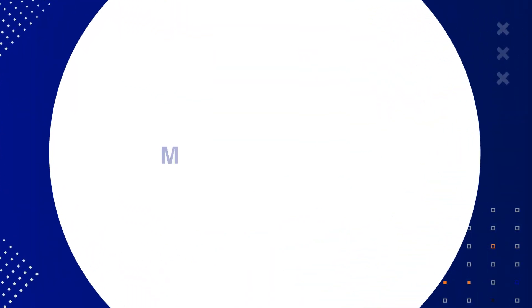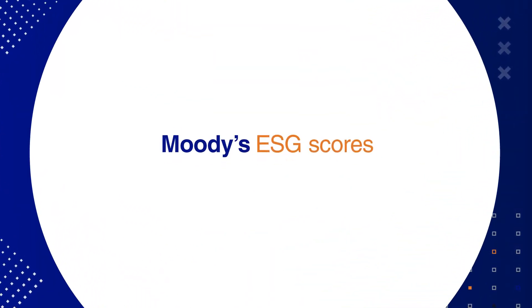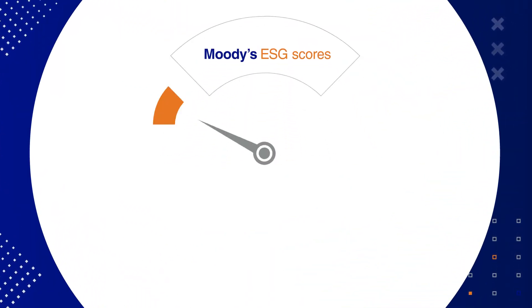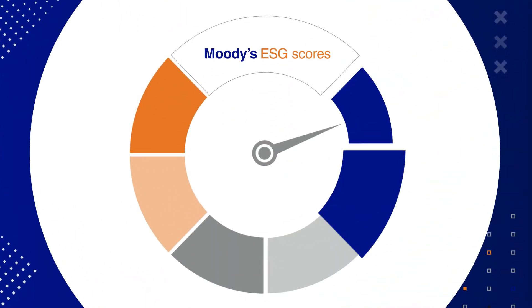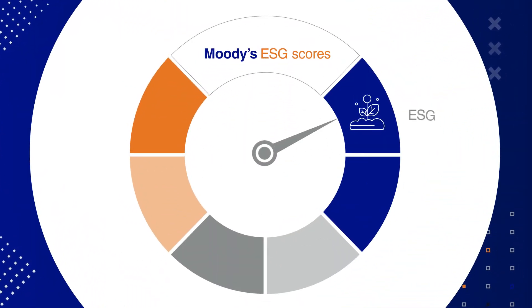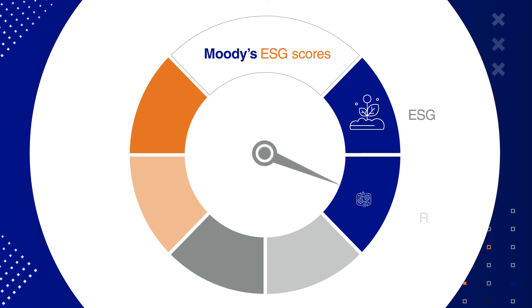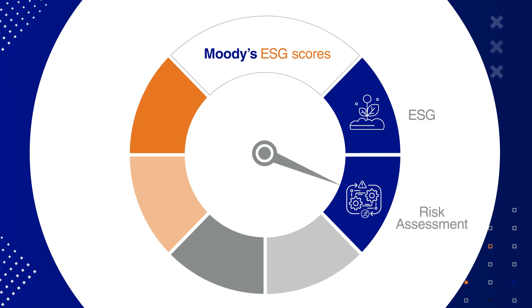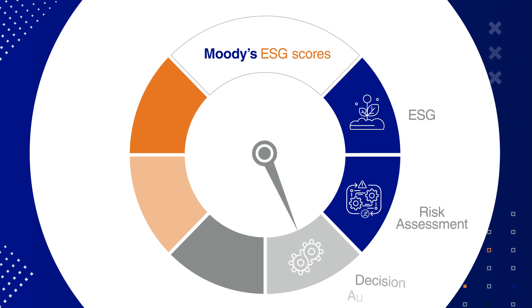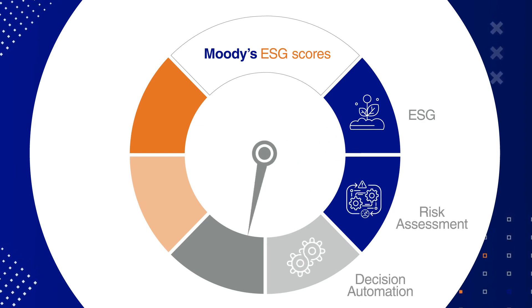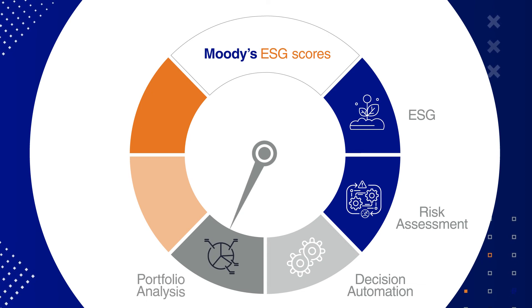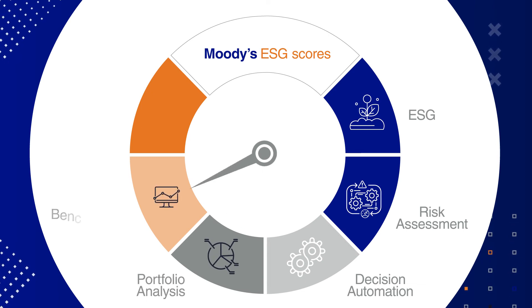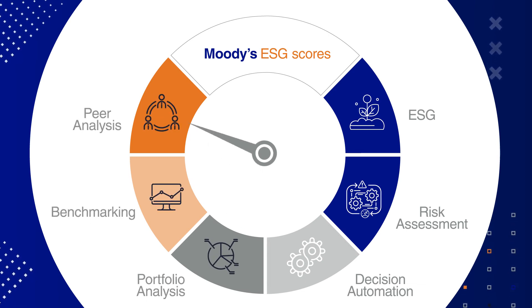Moody's ESG scores are created using prediction models that integrate ESG, transition, and physical risk into credit risk assessment, credit decision automation, portfolio analysis, benchmarking, and peer analysis.